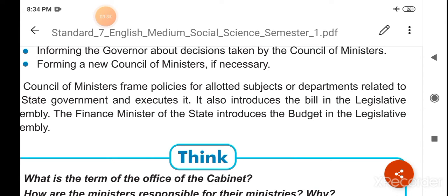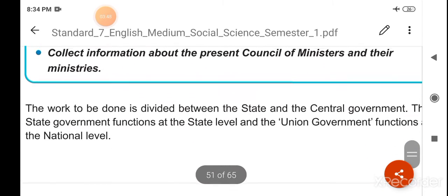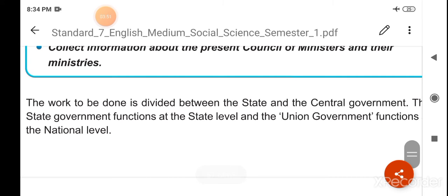The work to be done is divided between the state and the central government.